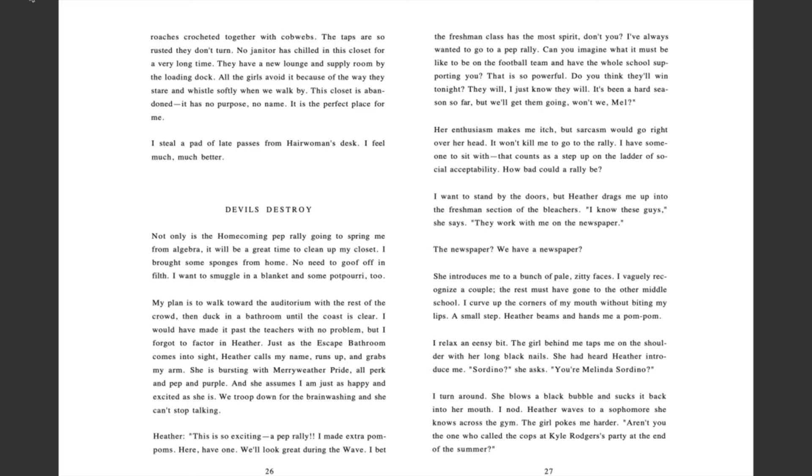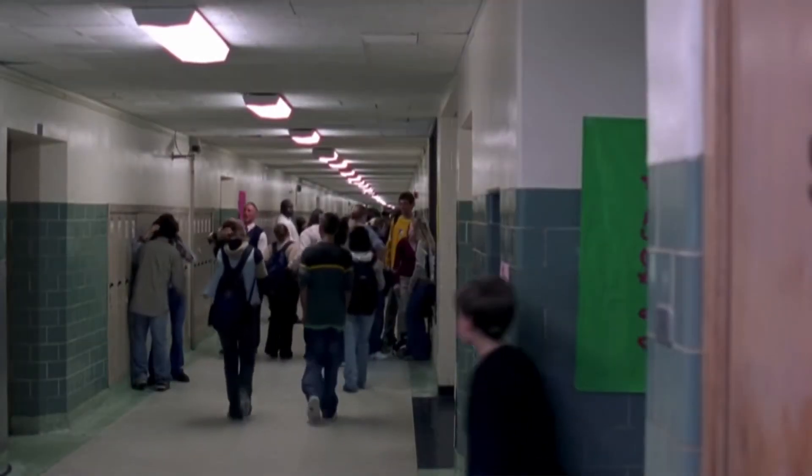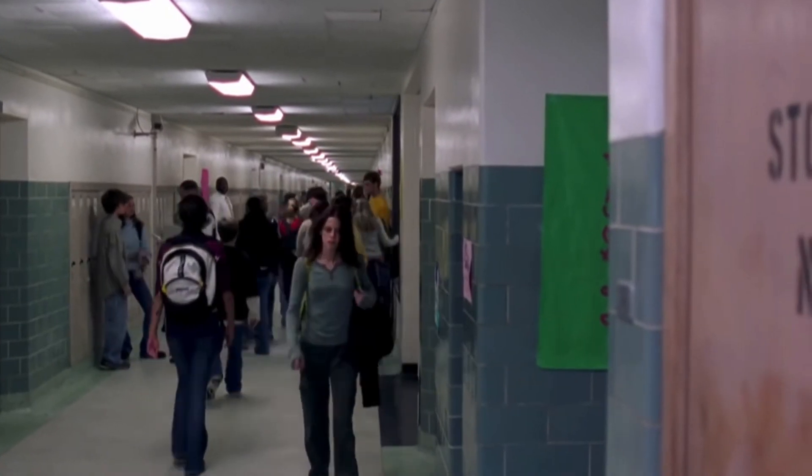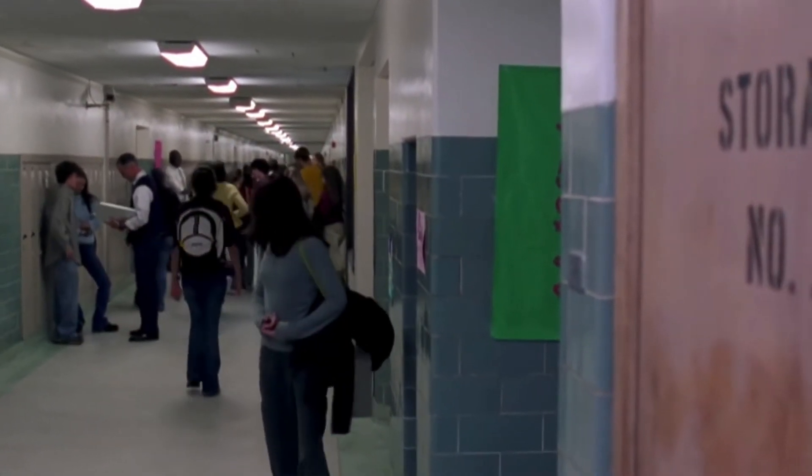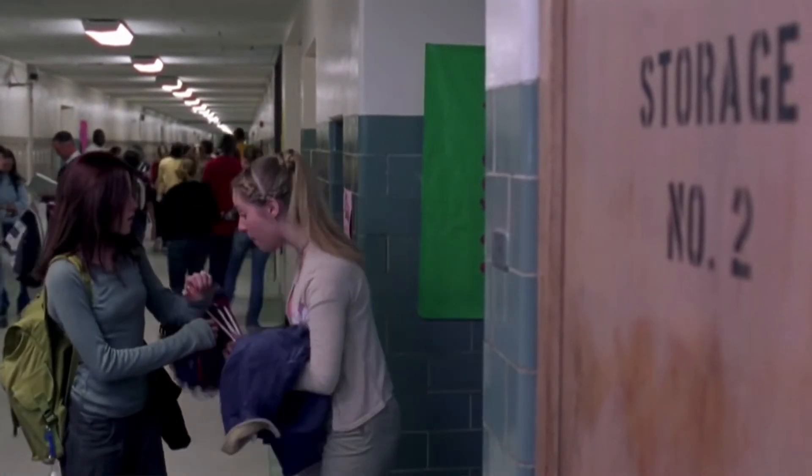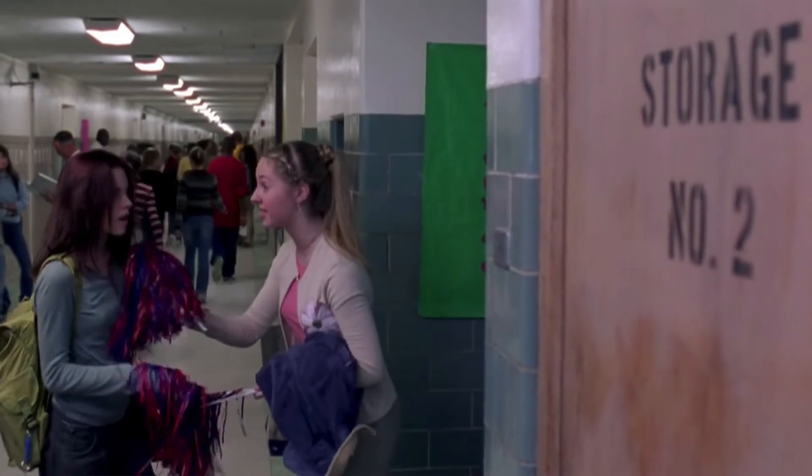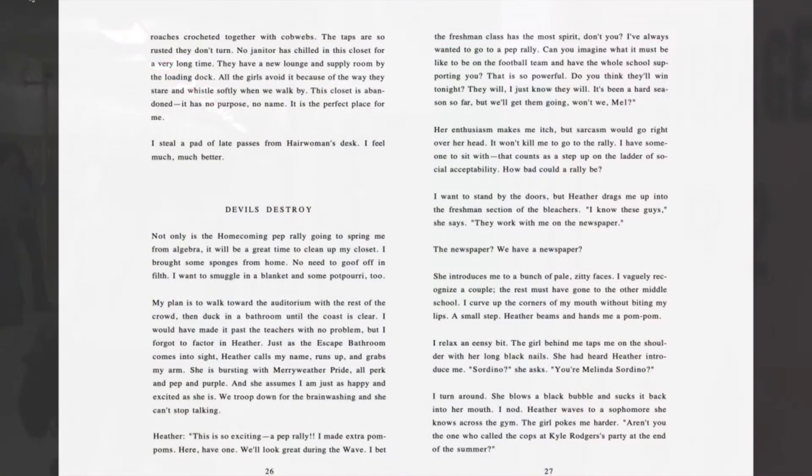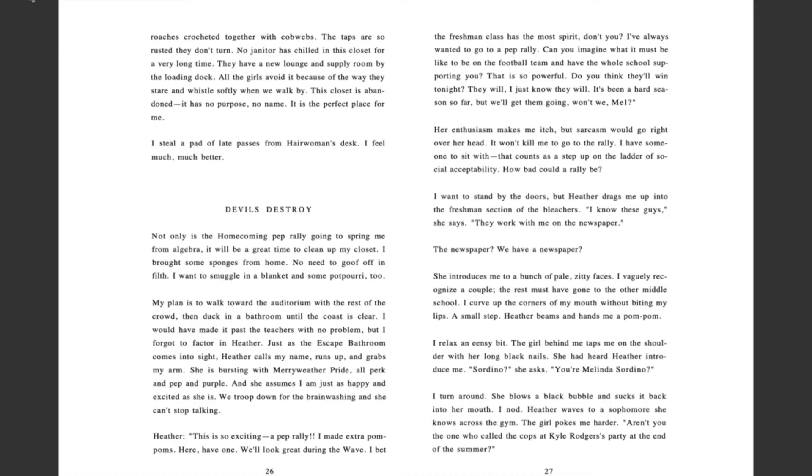I would have made it past the teachers with no problem, but I forgot to factor in Heather. Just as the escape bathroom comes into sight, Heather calls my name, runs up and grabs my arm. She is bursting with Meriwether pride, all perk and pep and purple. And she assumes I'm just as happy and excited as she is. We troop down for the brainwashing and she can't stop talking. Heather: this is so exciting. A pep rally. I made extra pom-poms. Here, have one. We'll look great during the wave. I bet the freshman class has the most spirit, don't you? I've always wanted to go to a pep rally. Can you imagine what it must be like to be on the football team and have the whole school supporting you?